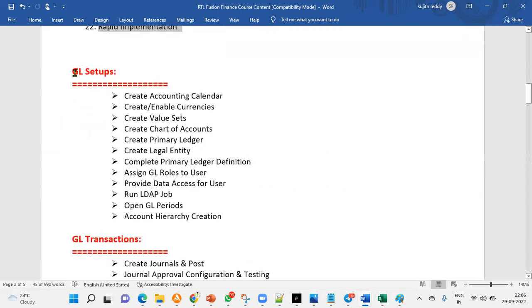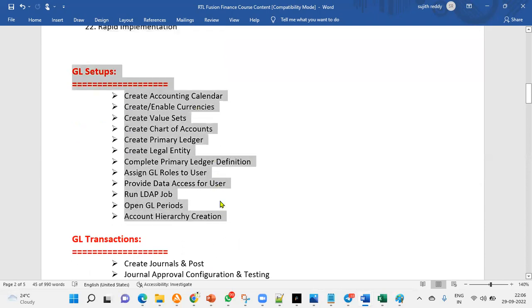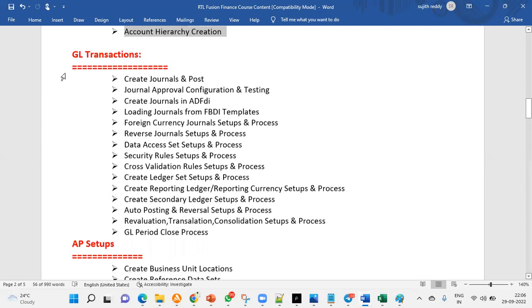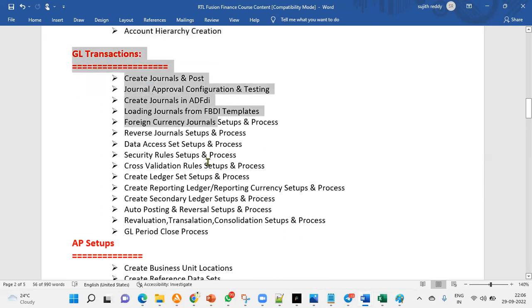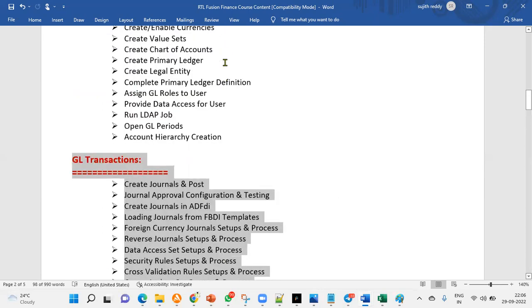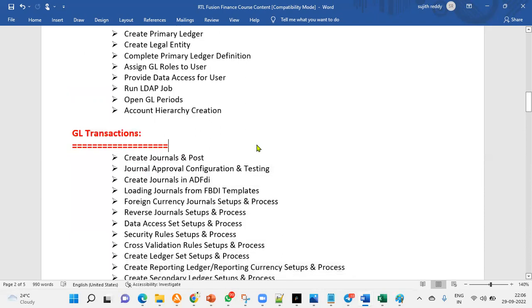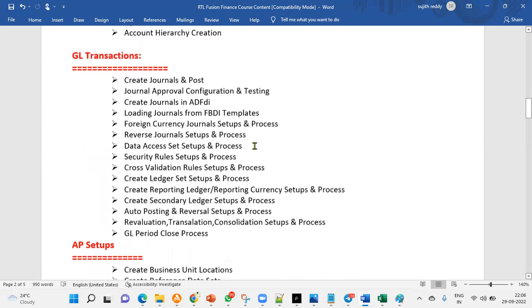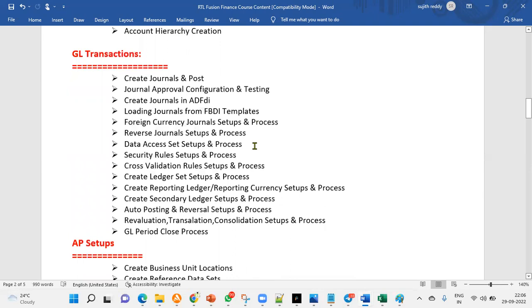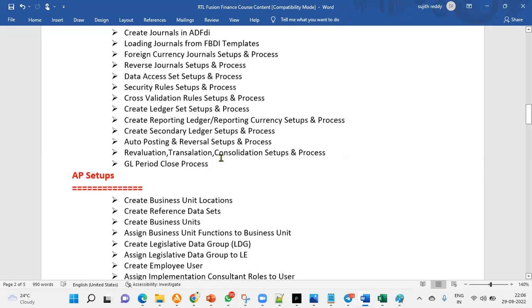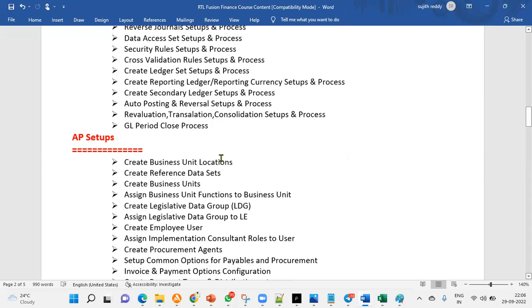First module, which we will be starting as GL module. First, we'll be completing the GL module setups. And then we are going to test all these transactions. Whatever the way we are doing the setups or transactions, same way we are going to explain in our interviews also, they'll ask us, tell me in GL module what you have done. So we have to explain what exactly I have given the training related to the setups and as well as related to the account transactions here. They will definitely expect what is the difference between the cancellation and security profiles, validation rules. So these are all once the GL module is completed, then we'll start with account payables.